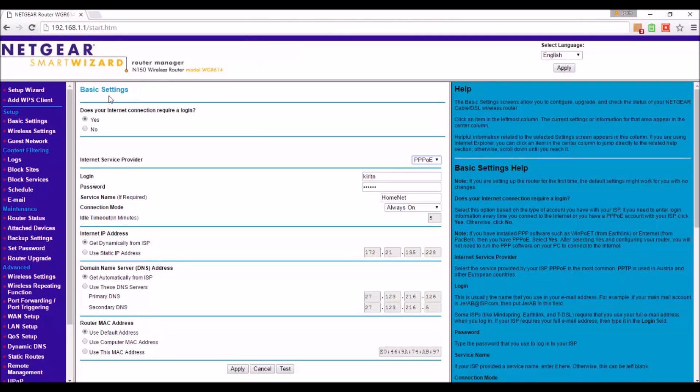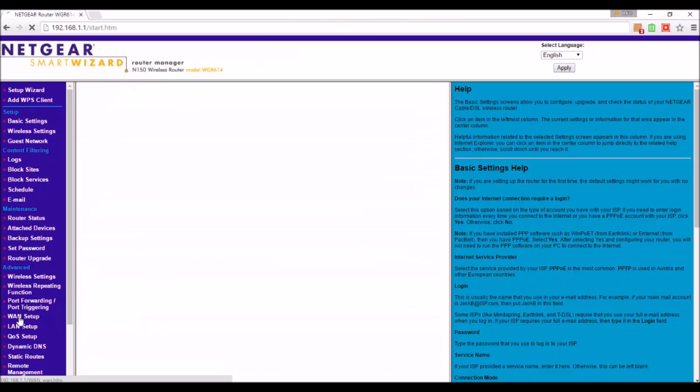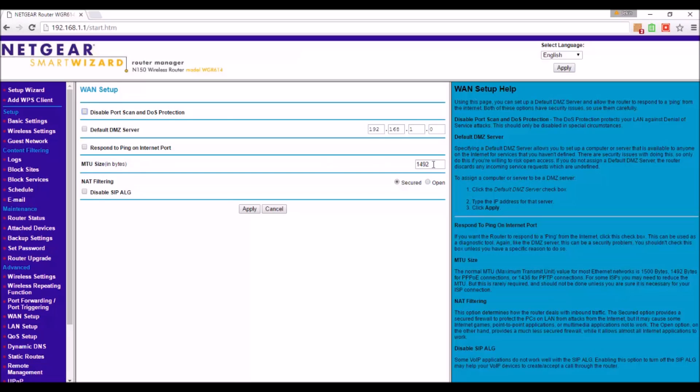In that, you need to go to WAN setup in the advanced section. In that you will see a column which says MTU size in bracket, in bytes. There you will see a number ranging from 1200 to 1500.